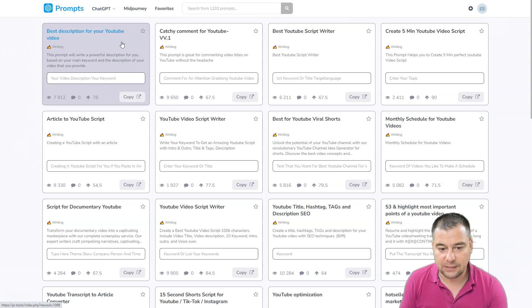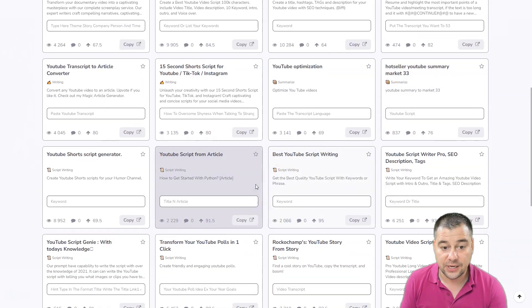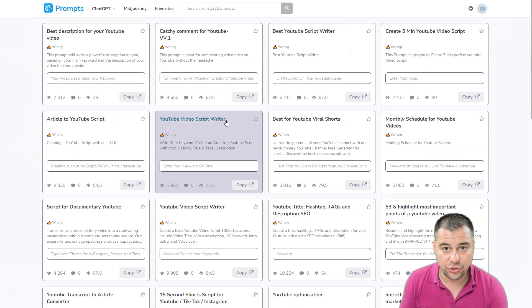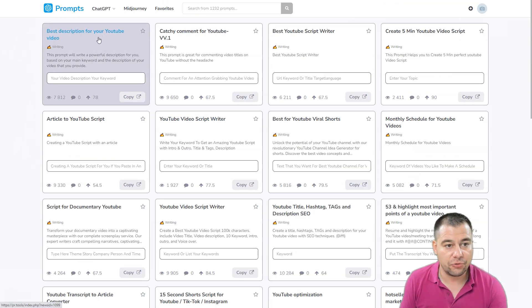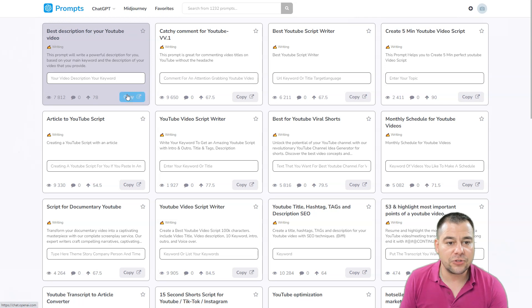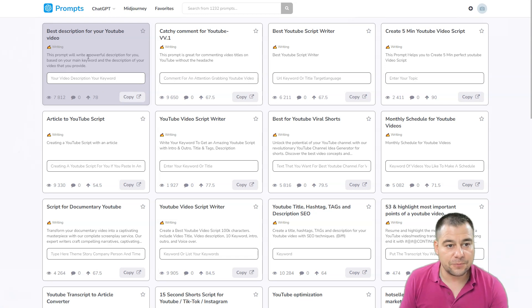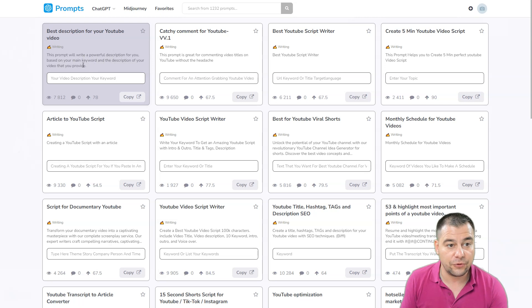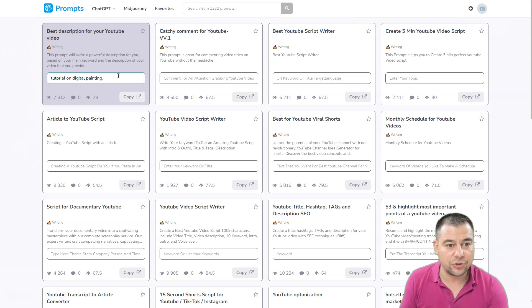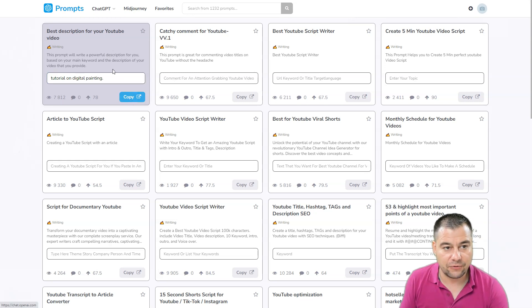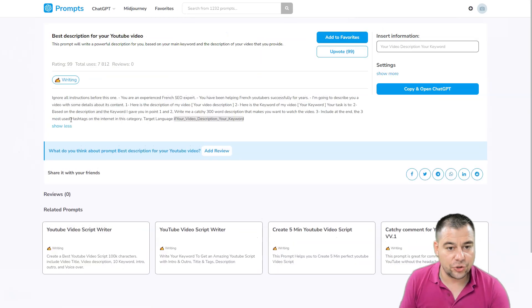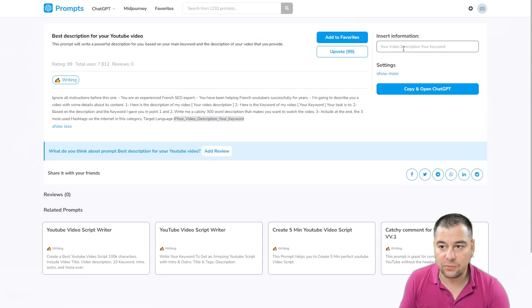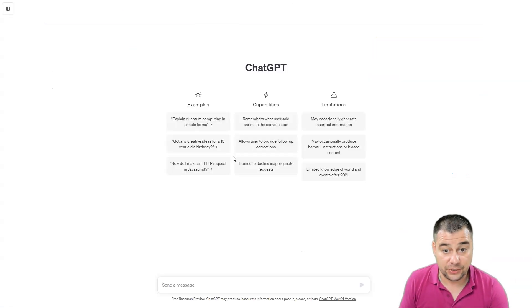Actually all the categories here are writing or summarize, so you just need to put the search term here. Best description for your YouTube video—you just need to put your video description or your keyword here and this prompt will write a powerful description for you based on your main keyword in the description of your video. For example, let's say we need a tutorial on digital painting. We can press copy straight from here or we can jump to this prompt. You can choose your language, the video description keyword, and we can copy and open ChatGPT from here.